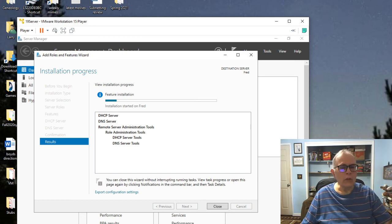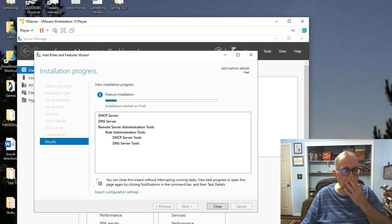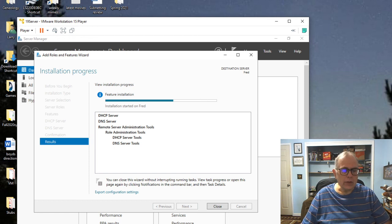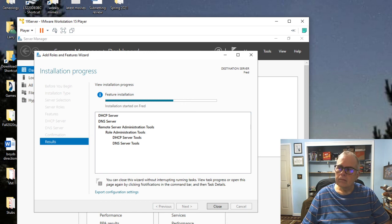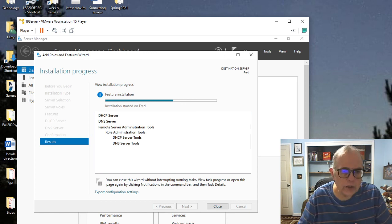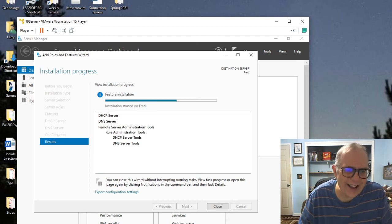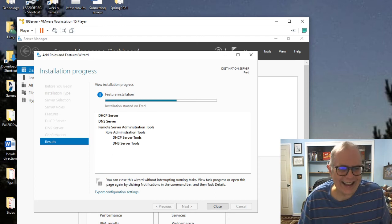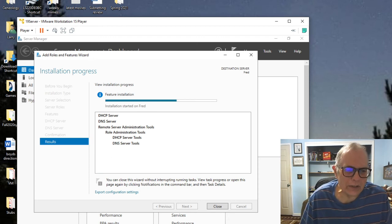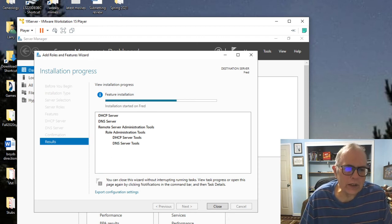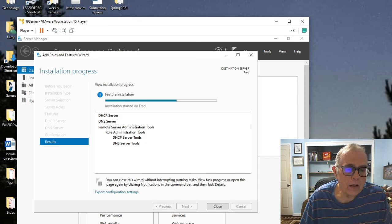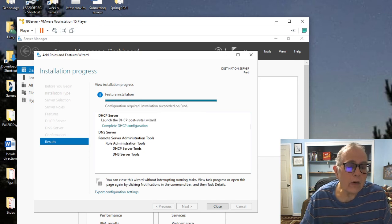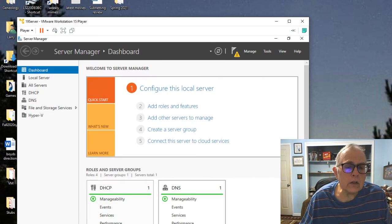You see the little checkbox showed up. Then DNS and add feature. Hit next. We don't need to add any special features, just those roles. Hit next again and next again. We'll hit install when we get to where the next is completely grayed out. Starting installation. We're doing DHCP server tools and DNS server tools. Both of those are coming up.